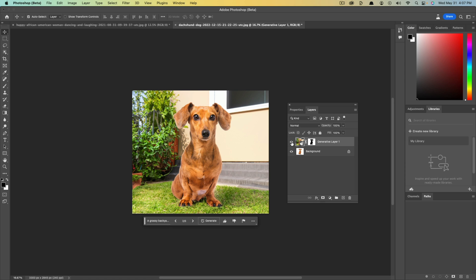So if we click the eye to toggle it back on, it's just basically adding it there and masking it behind it using the generative AI fill feature within Adobe Photoshop beta at this point.